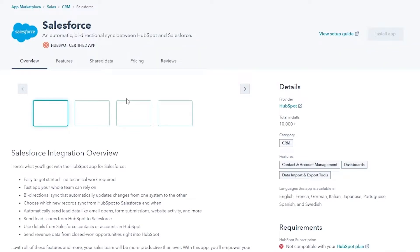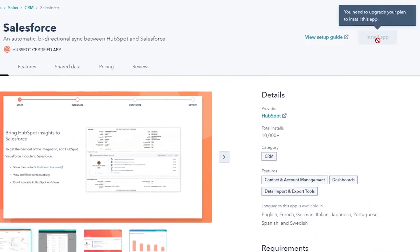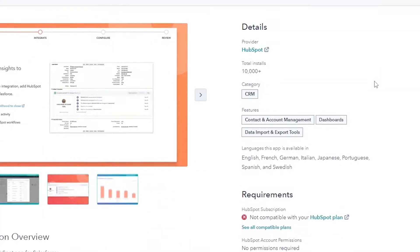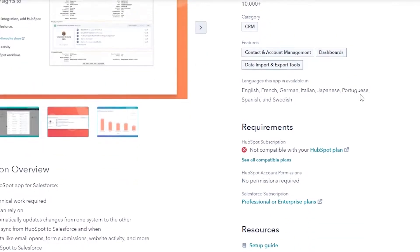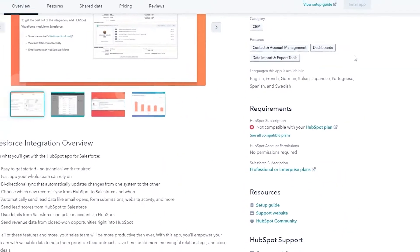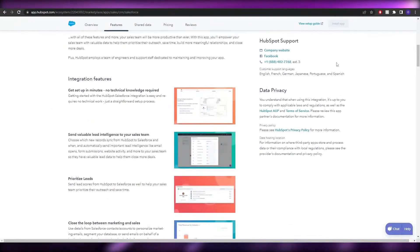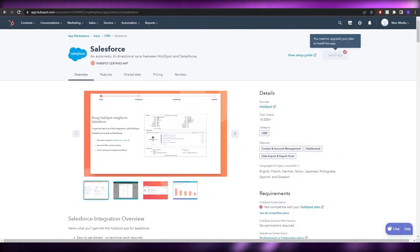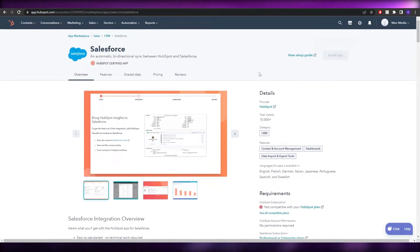Click on the Salesforce application and then click Install Application. For this method you do need to upgrade your plan, but it works 100%. That's the easier method — just click and install the application.